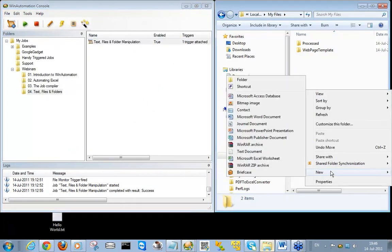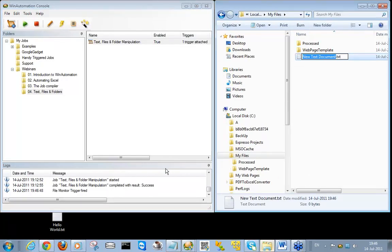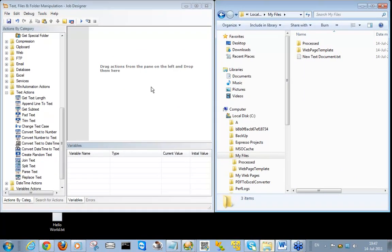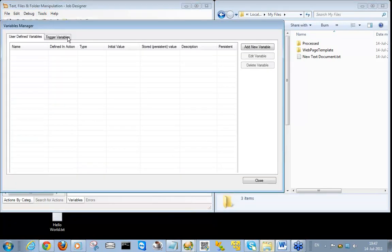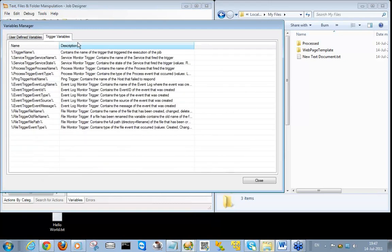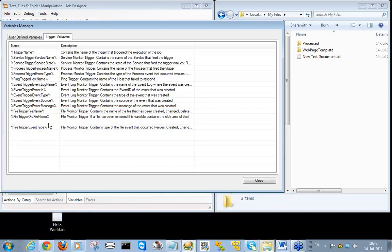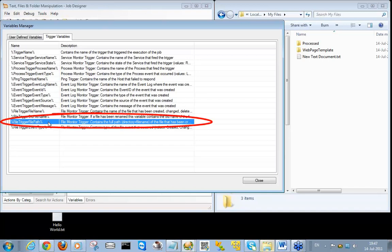I'll close it. At this point, if I generate a new txt file here, we will see that the job will run. We open the job in the job designer mode and start building the job. The first thing we want to do is grab the contents of the file that triggered the job. The file monitor trigger defines specific variables and we can access that information from the trigger variables panel. The variable we are after is the file trigger file path, since that one holds the full path for the file that triggered our job.